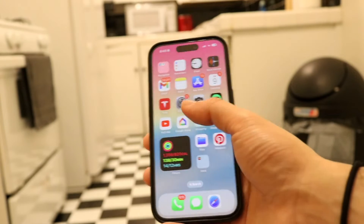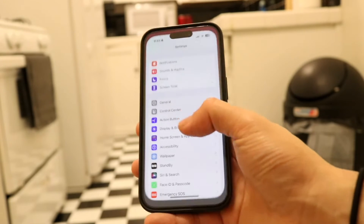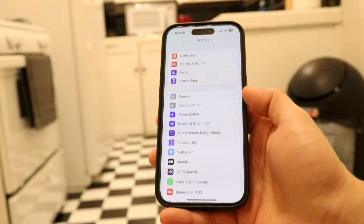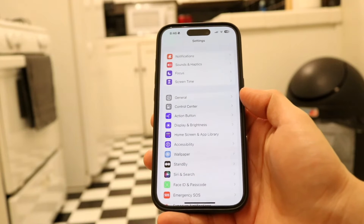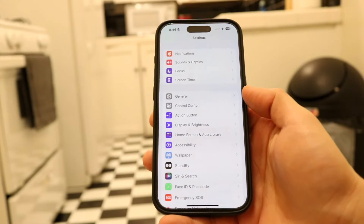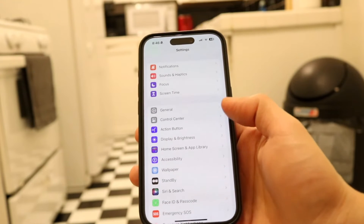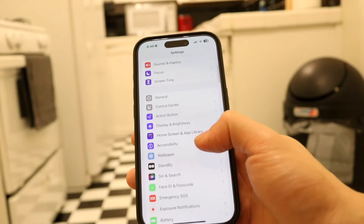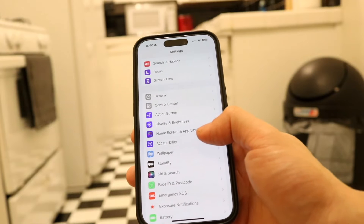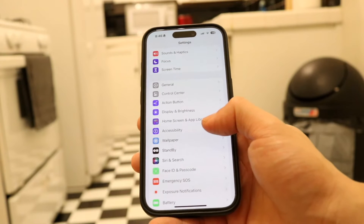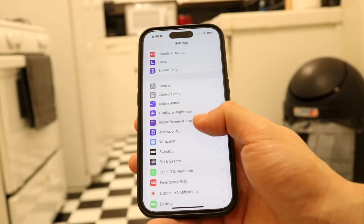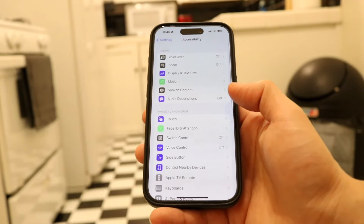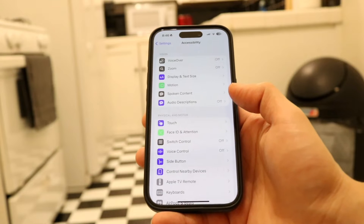The very first thing you're going to want to do is hop inside of your Settings application. When you do that, this page is going to come up. You want to scroll down until you see Accessibility, then tap into Accessibility right here and this page is going to come up.